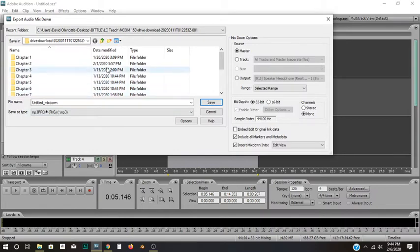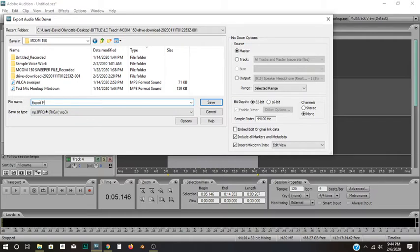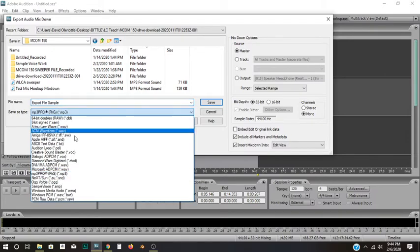So now, here I am. This is my menu. I want to figure out where I want to put it. I'm going to put it right here in this folder, MCOM 150, and this is just going to be Export File Sample is what I'll name it. And I'll save it as an MP3. And here's my little drop-down list.